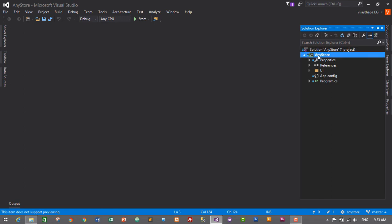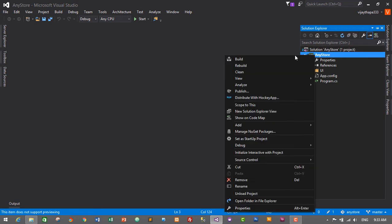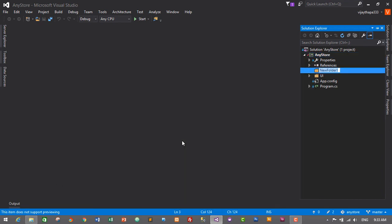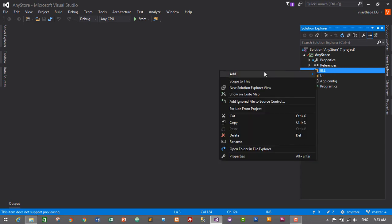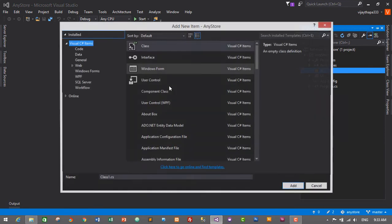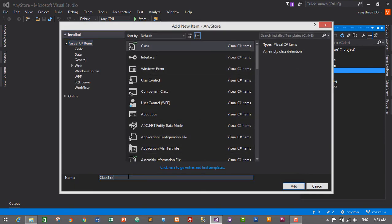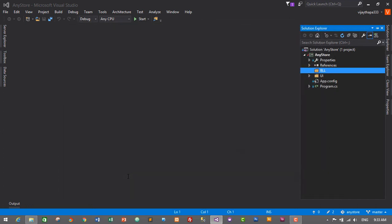I'll create another folder for the business logic layer — just right-click on the project, click Add, then New Folder. I'll name it BLL, that is Business Logic Layer, and press Enter. Now I'll right-click on the BLL folder, click Add, then New Item, and select Class. I'll name it UserBLL — that is, User Business Logic Layer — and press Enter to create it.